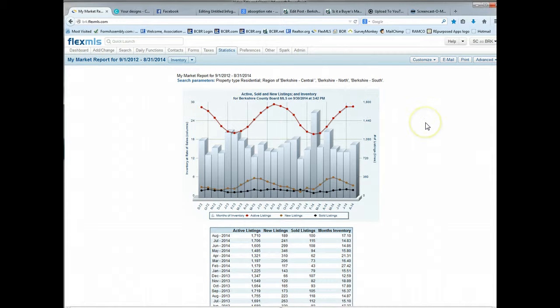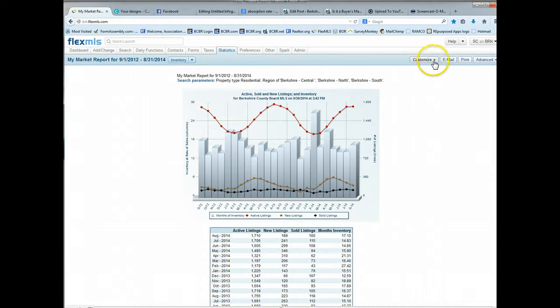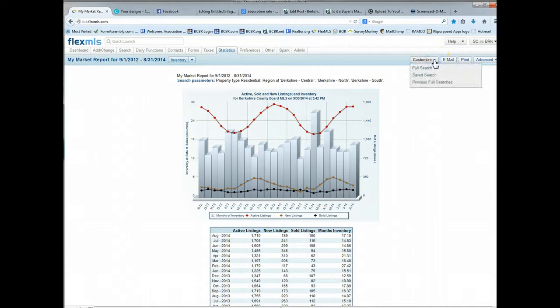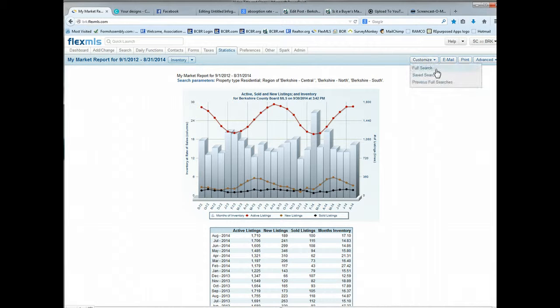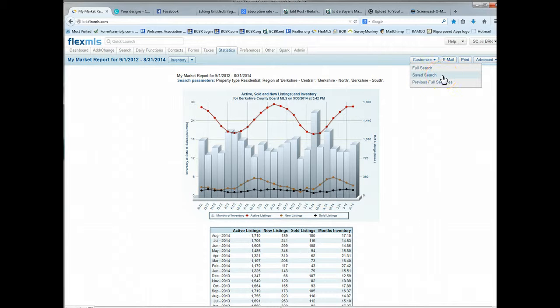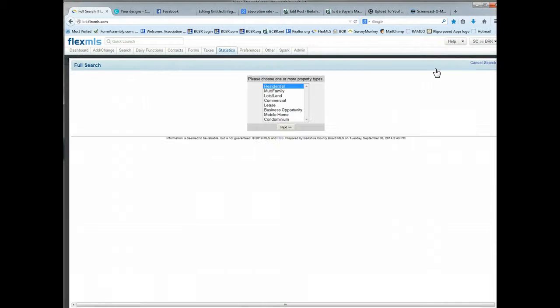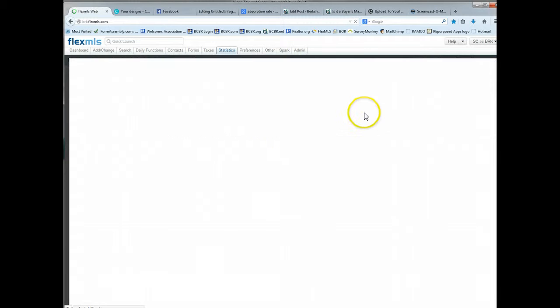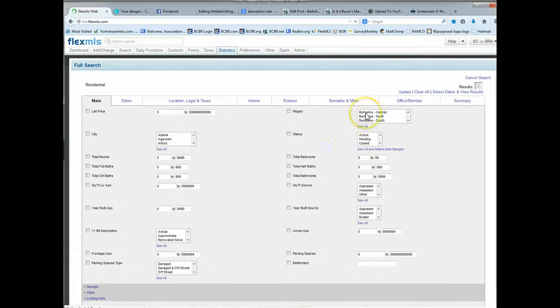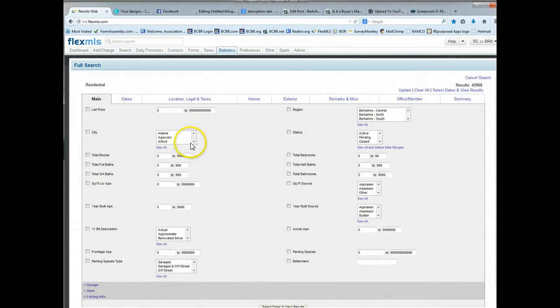What I'd like to do is customize this report for a specific town before we go any further. In the right hand, you'll see there's a customize option. Here you can choose to do a full search. A saved search is helpful if you're doing this report for a specific client. Right now I'll go to full search. And for the purposes of this video, I'm just going to show you how to create this for one individual city or town.